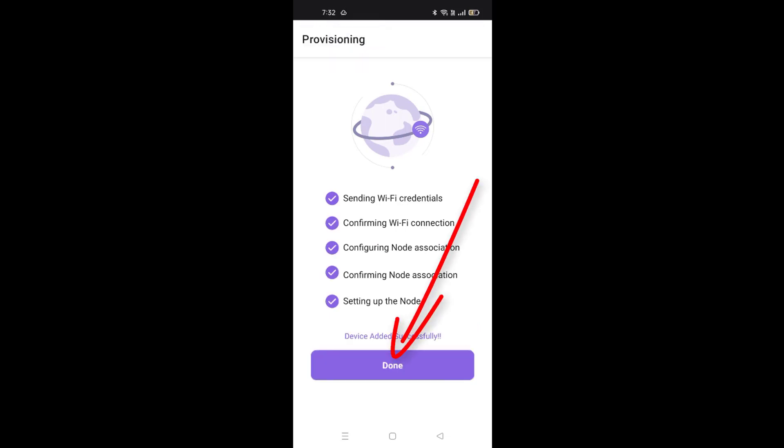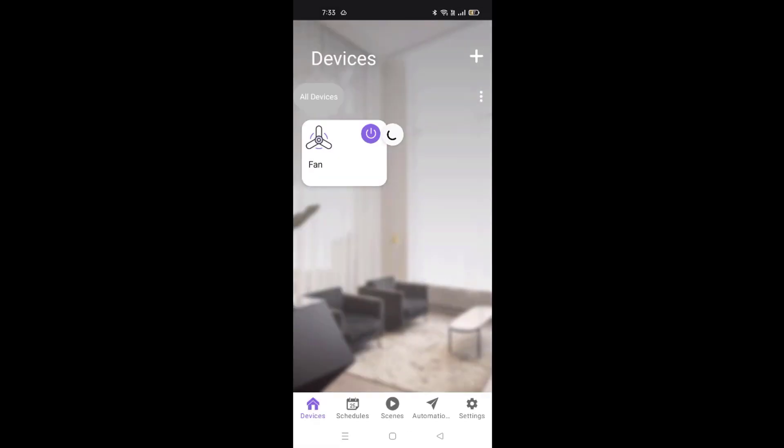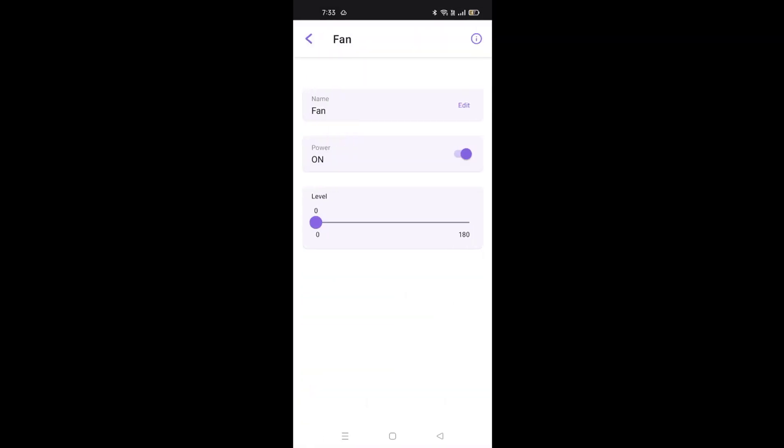Once it's done, tap on done. Here you see that the app is ready to use.